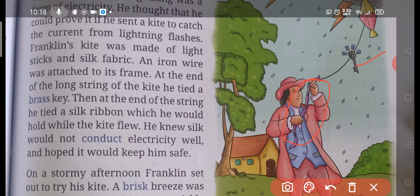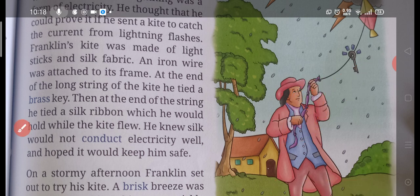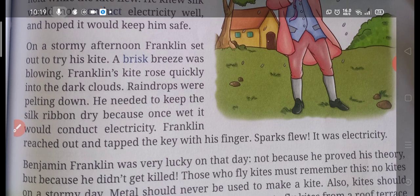This is the brass key — it is very near to his hand so he can touch it very easily. Why did he tie the silk ribbon? This ribbon was tied because cloth could not allow electricity to pass through. He knew silk would not conduct electricity well and hoped it would keep him safe — silk would not let the electricity pass through, and with this he could save himself from the electric current.